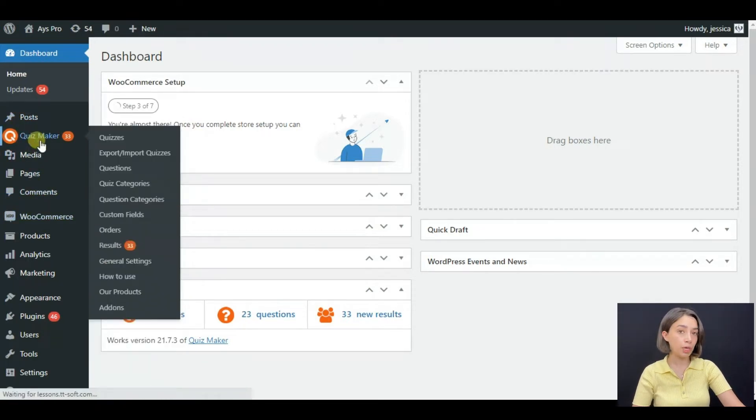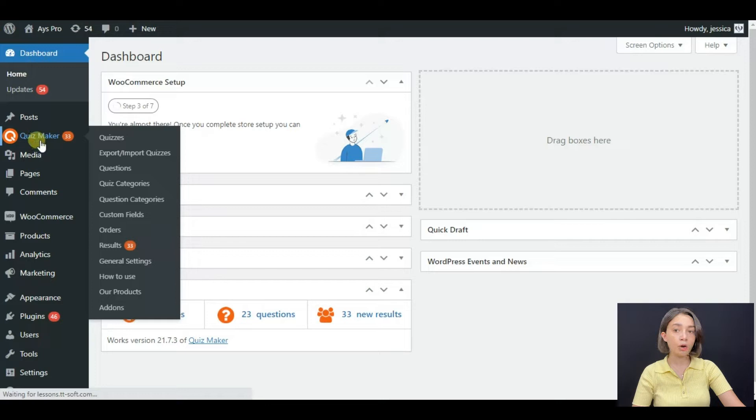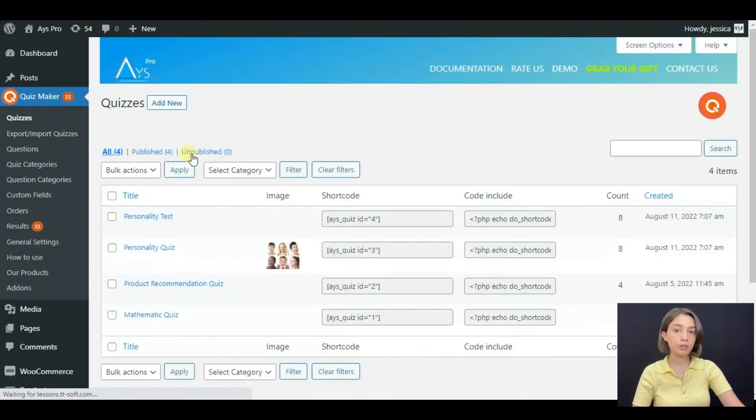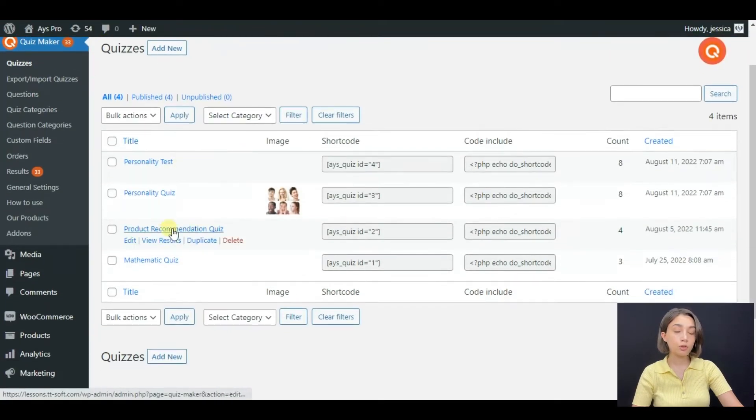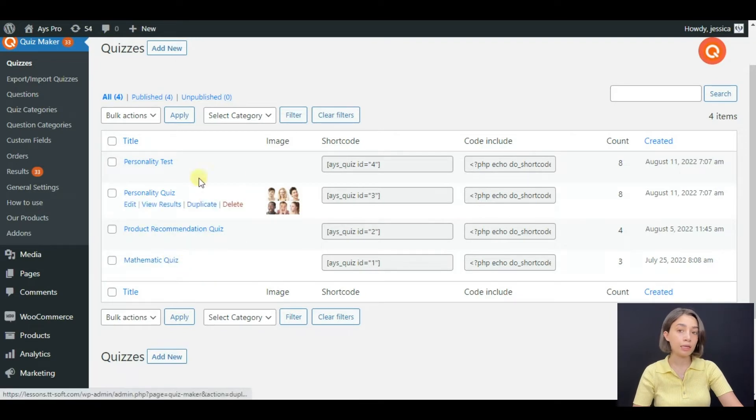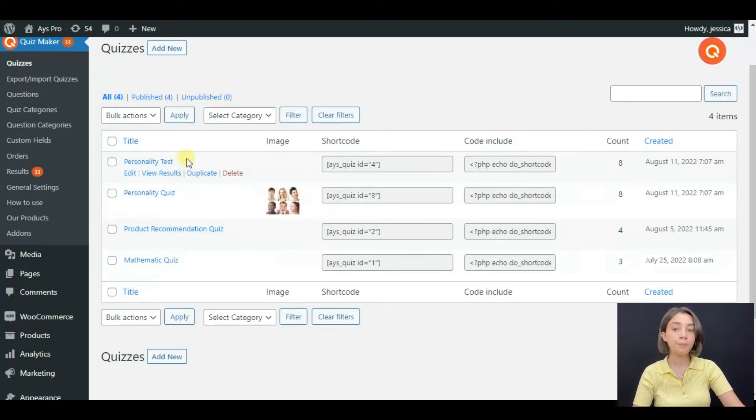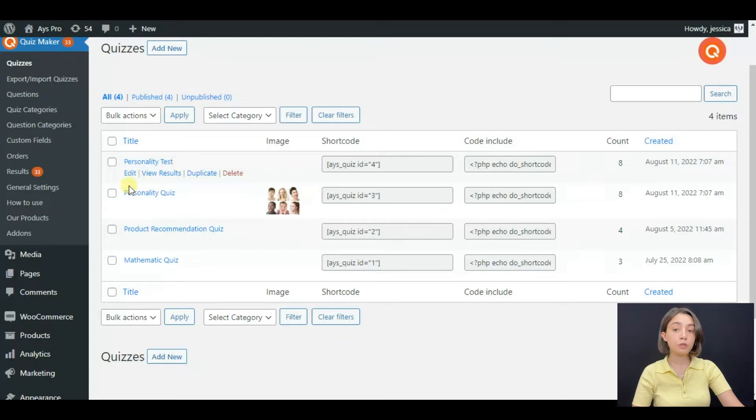Going to quiz maker's dashboard, we can see that I have created several so that we will not be wasting any time, and you can do the same. After that, first we need to create a product in WooCommerce in order to be able to sell it.